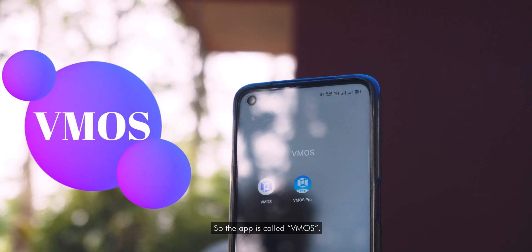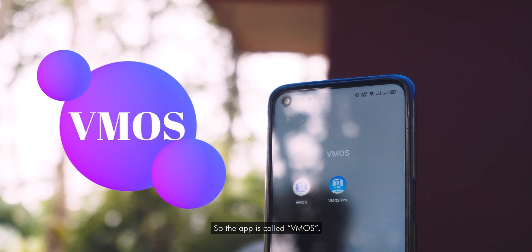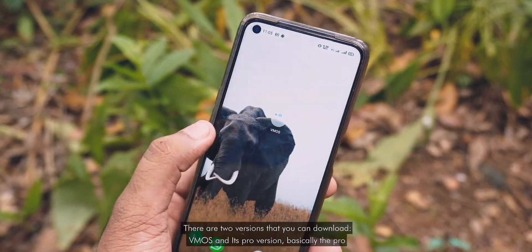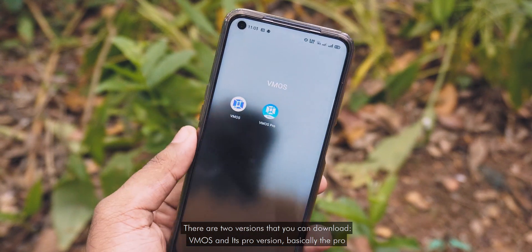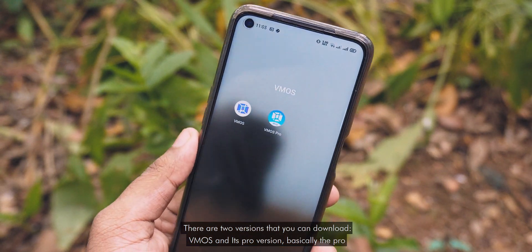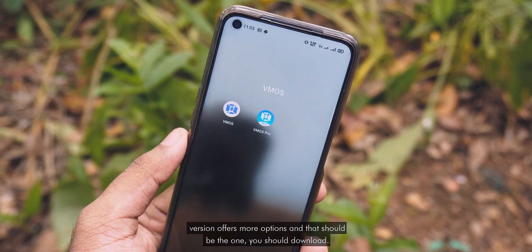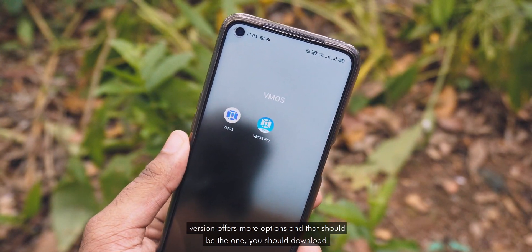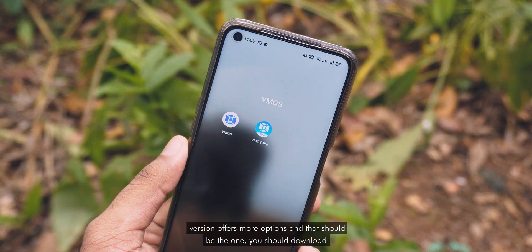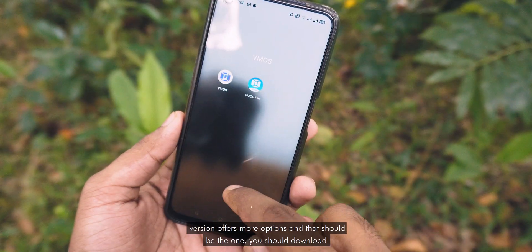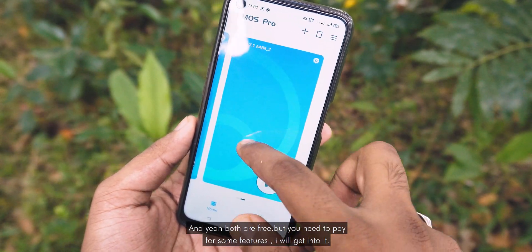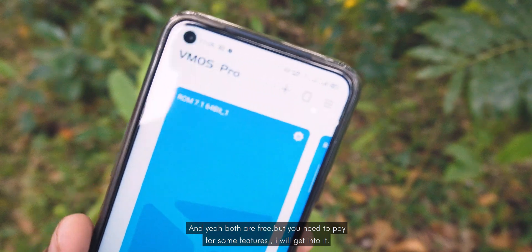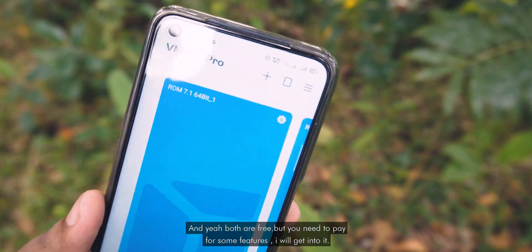Let me show you. The app is called vmOS. There are two versions you can download: vmOS and its pro version. The pro version offers more options and that should be the one you download. Both are free but you need to pay for some extra features, which I will get into.